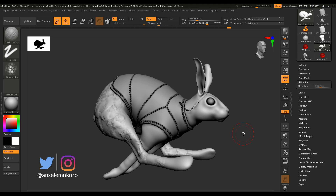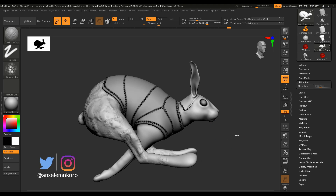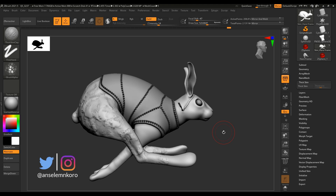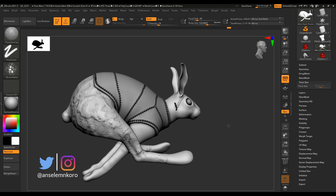Other things coming in extremely handy include the fact that Sculptris Pro now works with hidden geometry. I will talk about this, but before that let's look at one more beautiful feature.